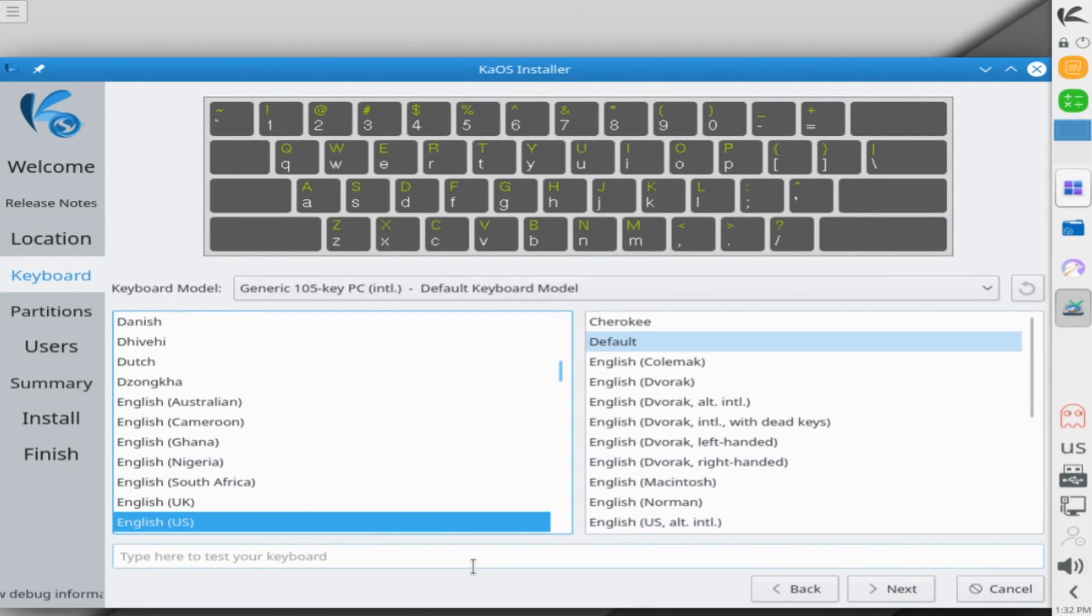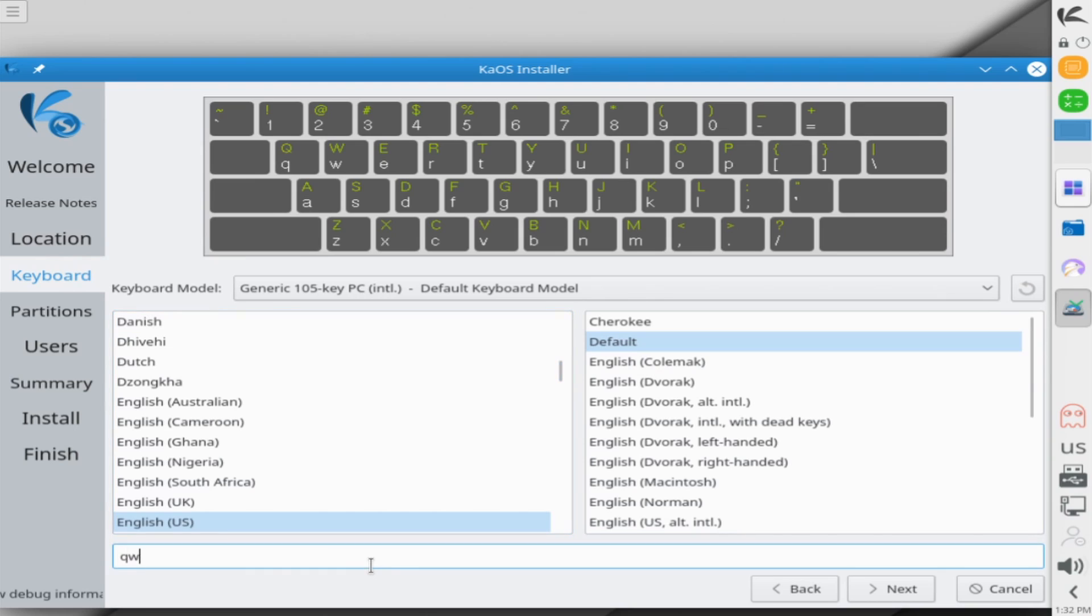Following this, I'm going to test my keyboard and make sure everything's working properly. So the default here is the English US. So I'm just going to type in something in this field right here to make sure that everything's showing up properly. And QWERTY was typed and that's exactly what came out. So everything's good there. Then I'm going to hit the next button after I've confirmed everything's working properly.